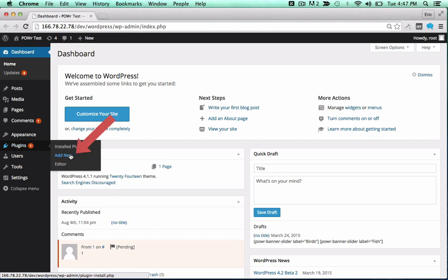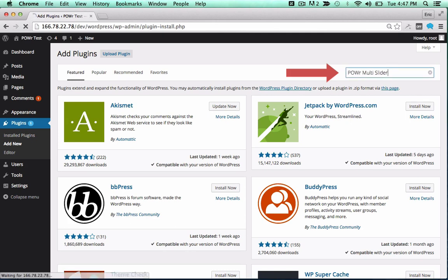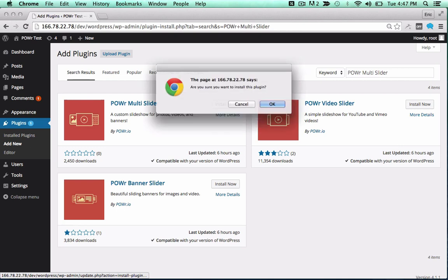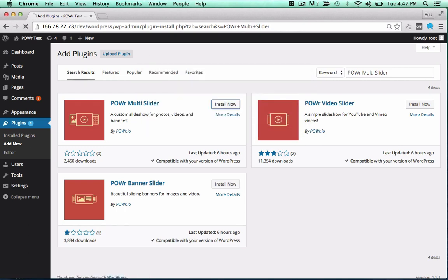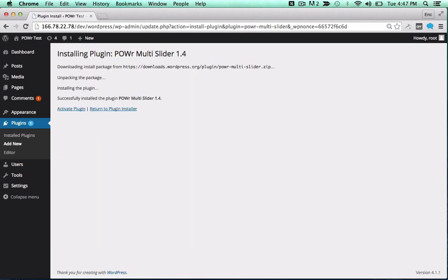In the WordPress dashboard, open the Plugins menu and click Add New. Then, search for the power plugin you'd like to use. Click Install Now to begin the install process, and activate the plugin by clicking the Activate Plugin button.